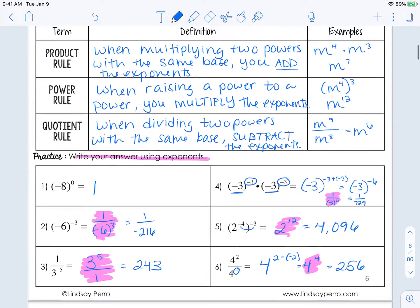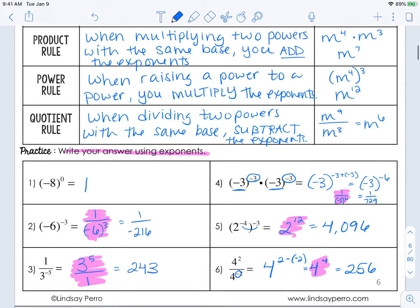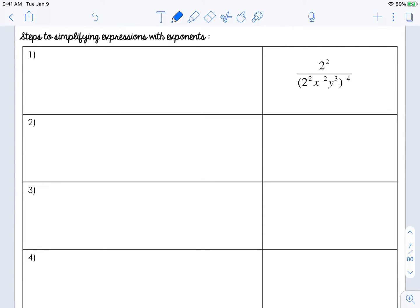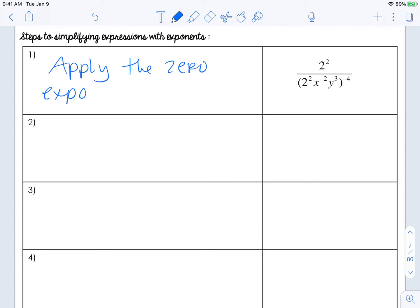If you need a few more minutes on this part of the video, go ahead and hit pause. We're going to move on to simplifying one large expression with exponents. This table is set up so I can walk you through all the steps. Step one is going to be to apply the zero exponent rule — you want to look for that first because it helps you get rid of any zeros. In this case, we don't have it, so I'm just going to write N/A.